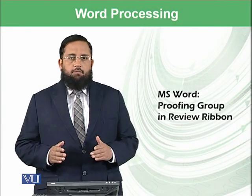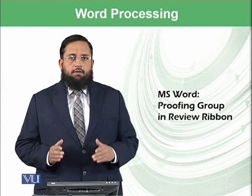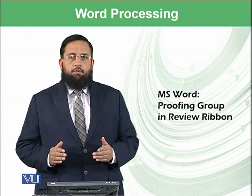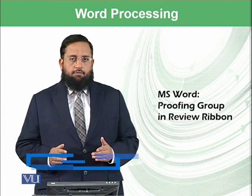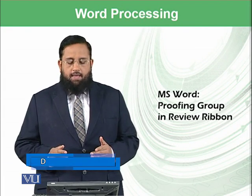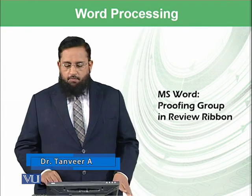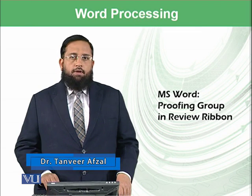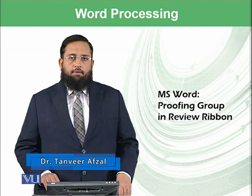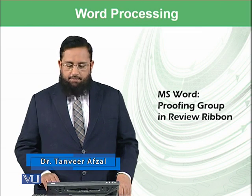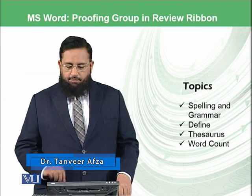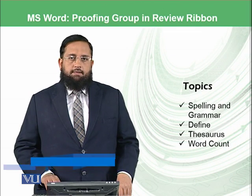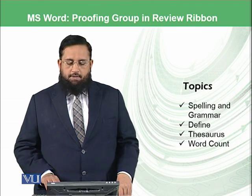Dear students, from today we are going to start the new ribbon known as Review ribbon in Microsoft Word. Today we will be focusing on the Proofing group available in the Review ribbon.